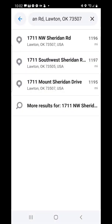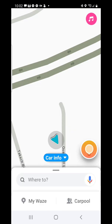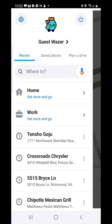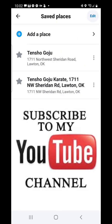All right. And now I have it right here. I'm going to hit the back button, the back arrow, then select My Waze, tap on it, and then hit Save Places. And there's my Tensho Goju in my saved places.